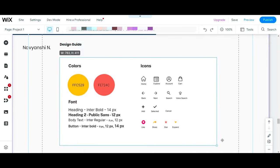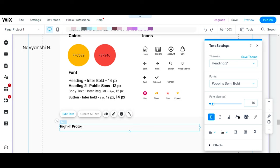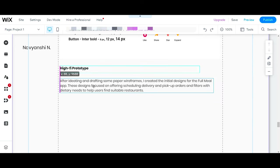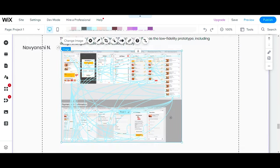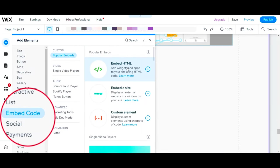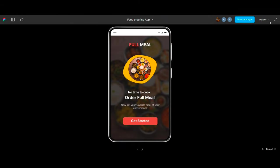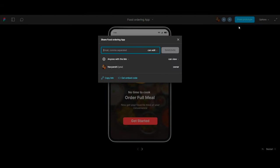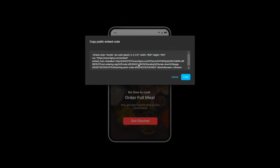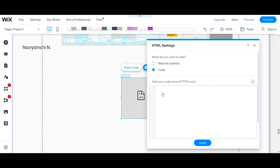For your prototype, instead of adding a link, you can add a prototype page. Simply go to Add Elements and then select Embed Code. Then go to your Figma prototype page, click on Share Prototype, then click on Get Embed Code, then copy and paste it here.